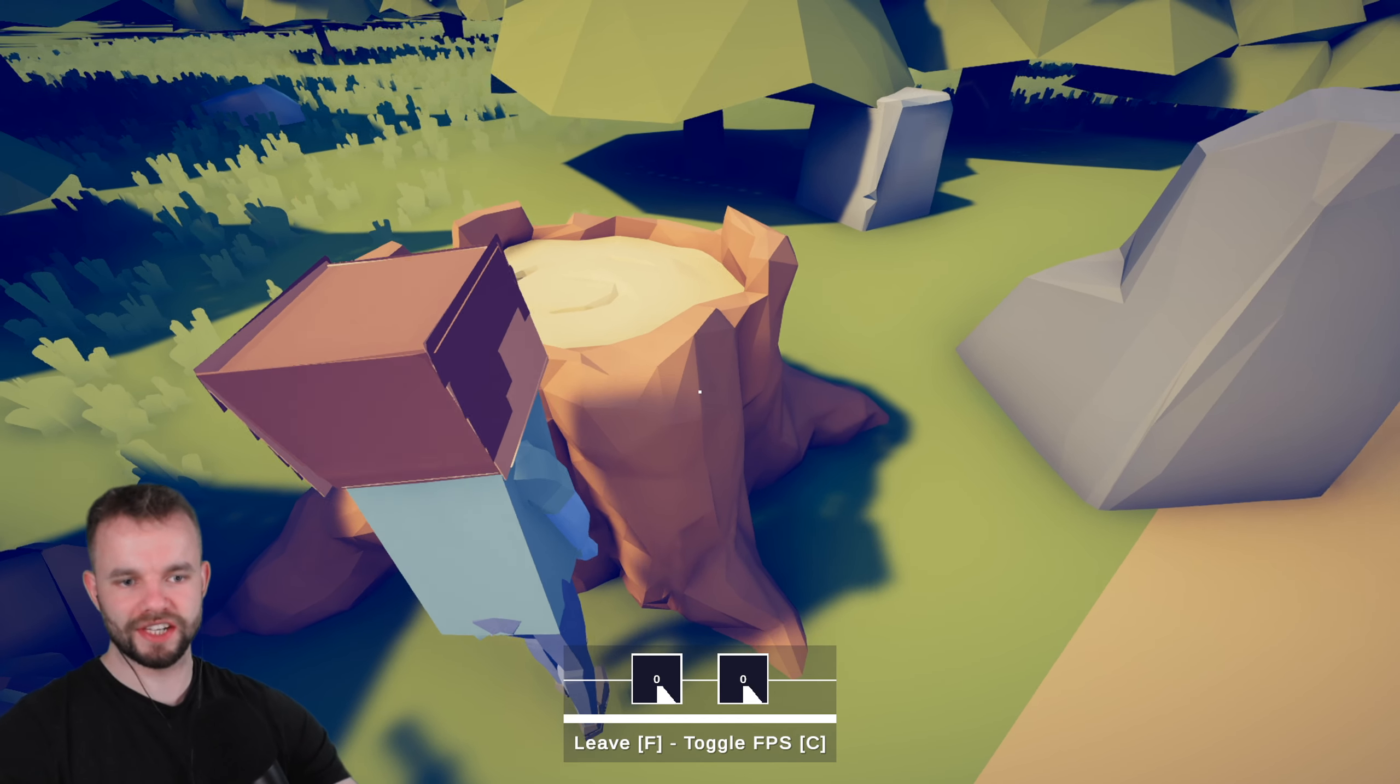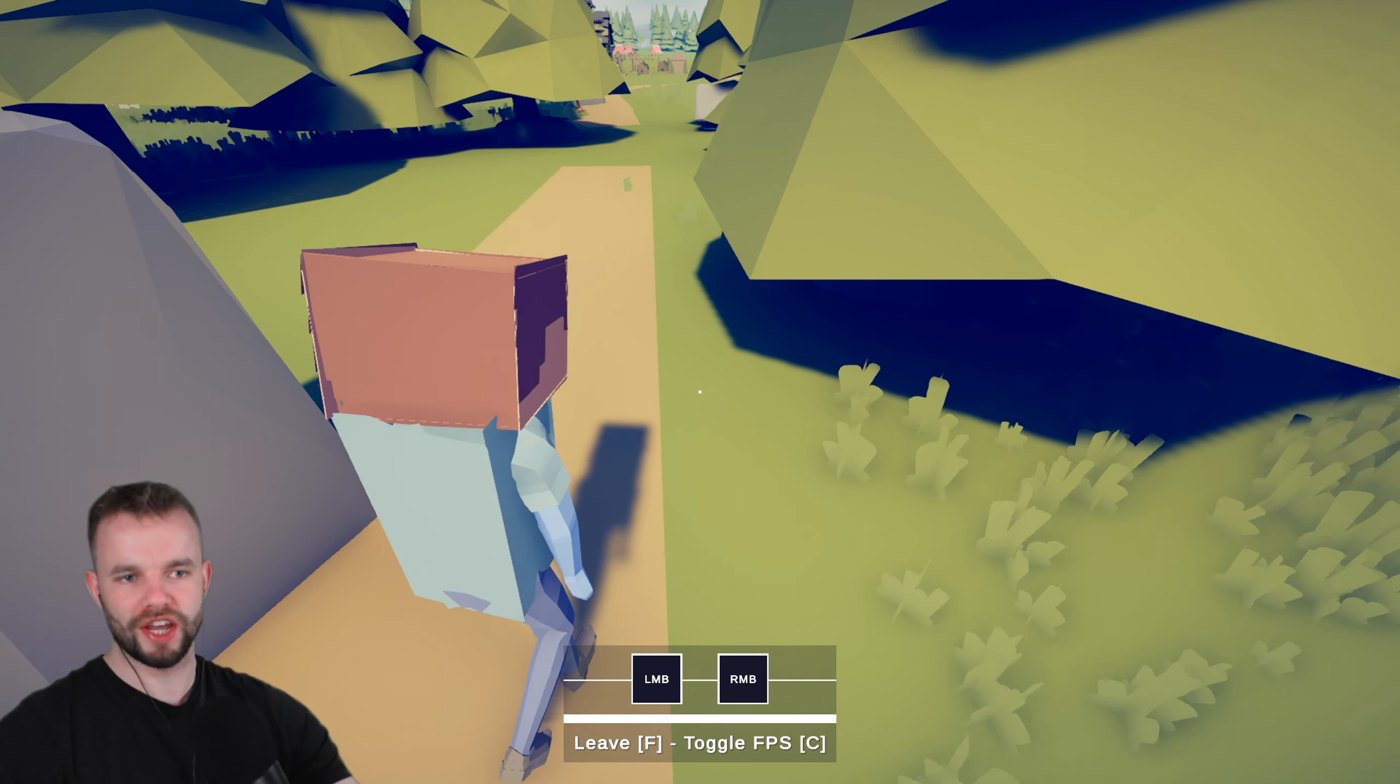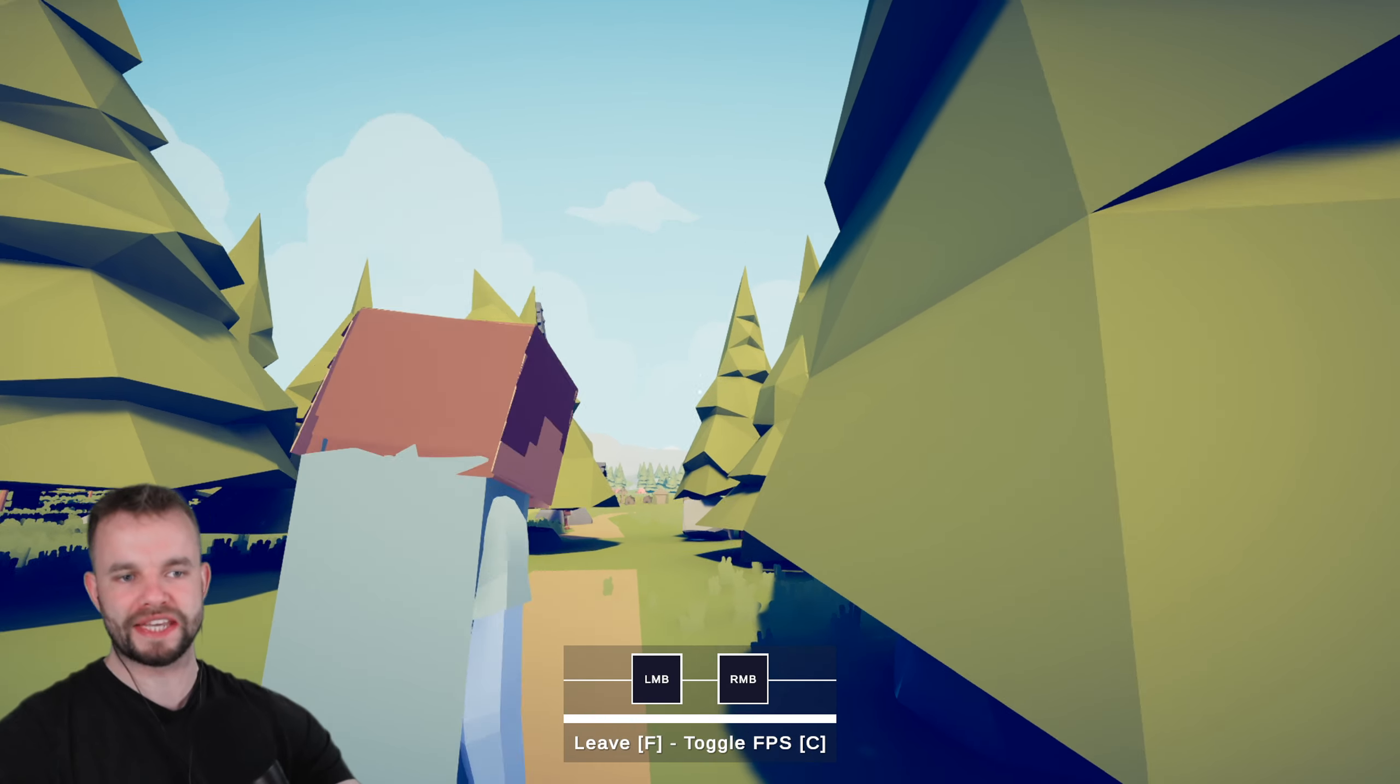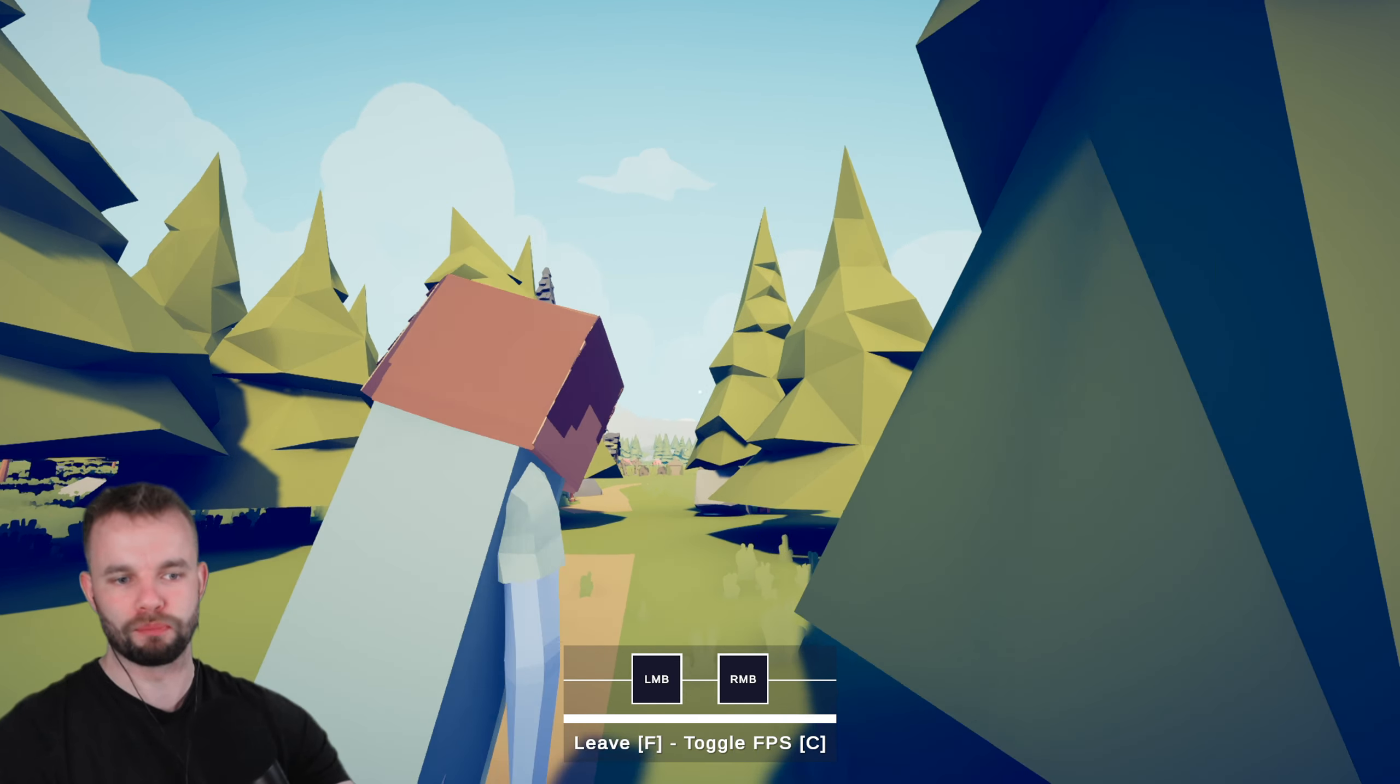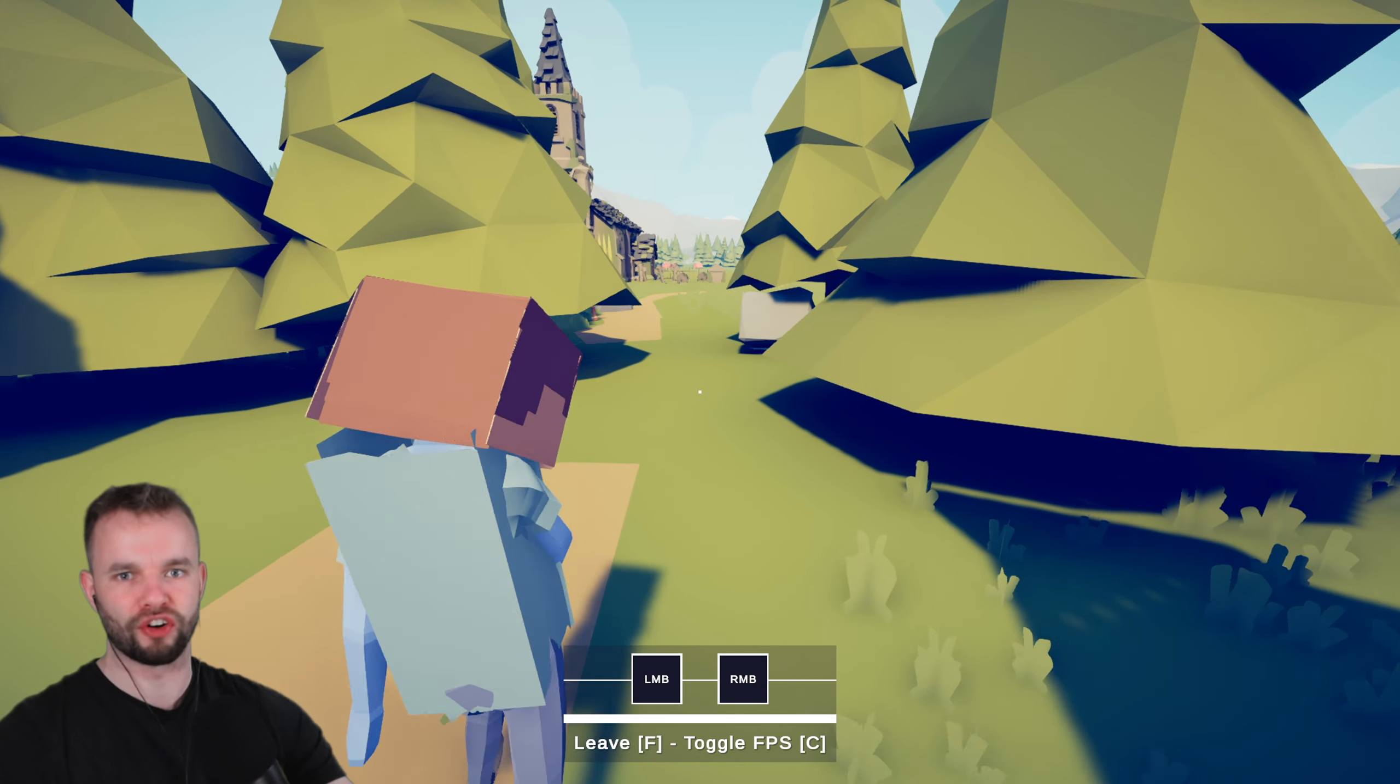We're just gonna smash this tree until it gives us its wood. Yeah boy, easy. There we go. We got our first wood in the bag, but it's getting late.